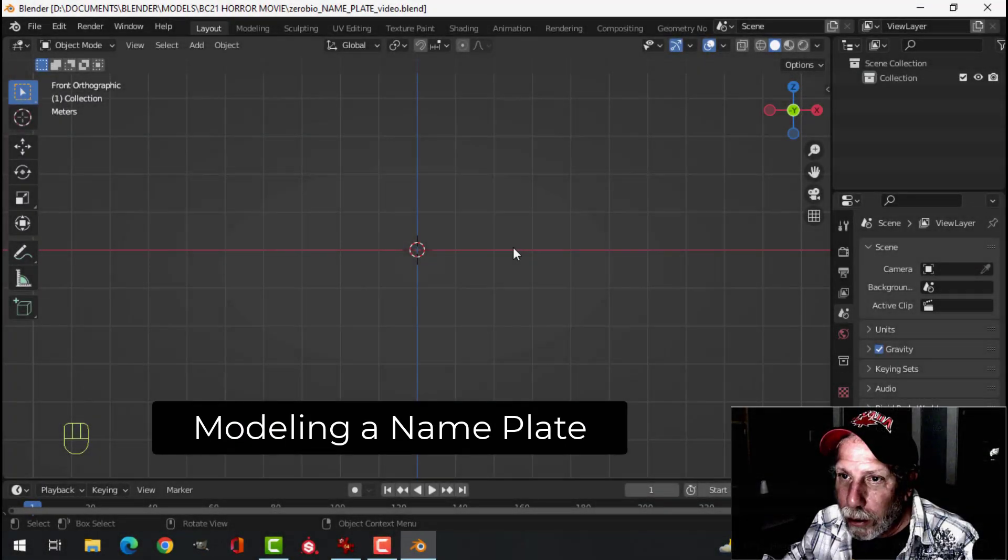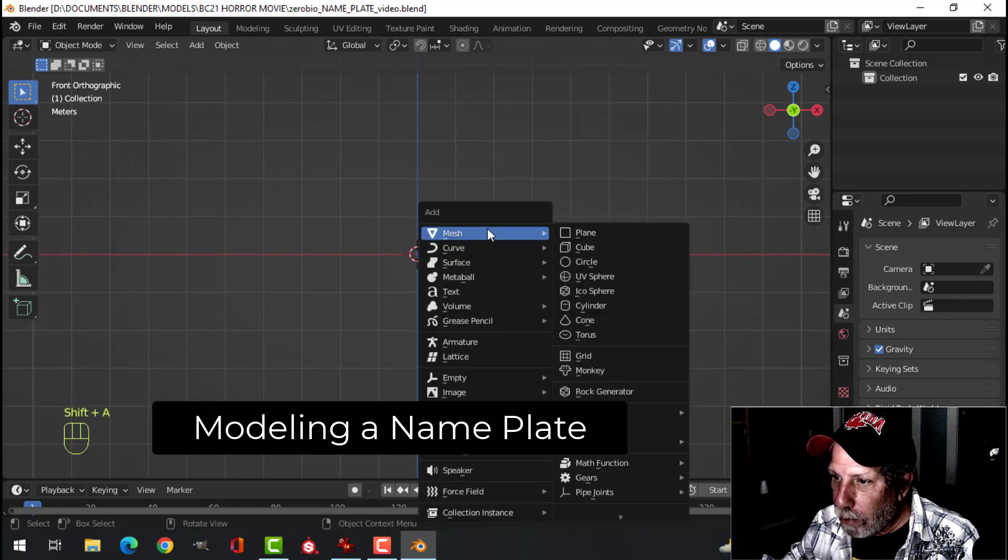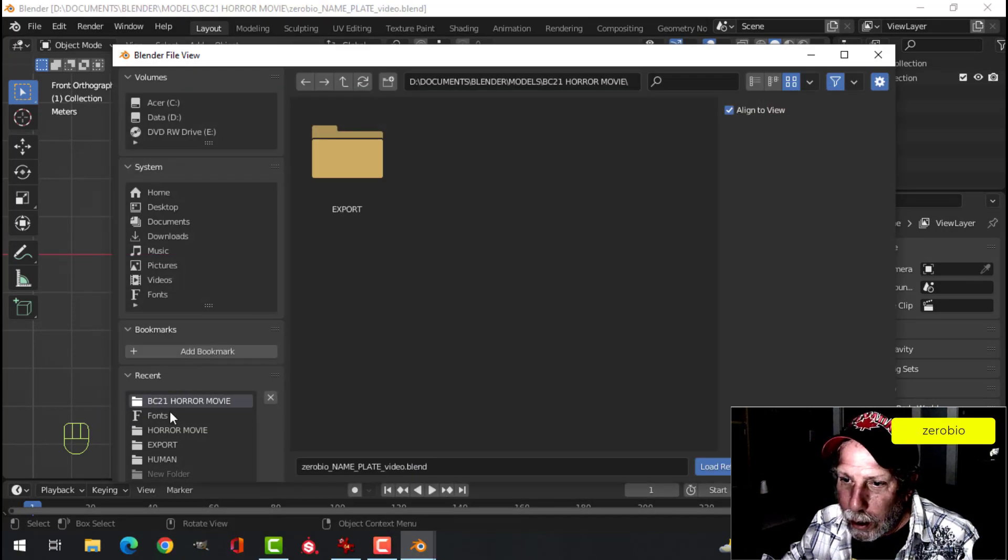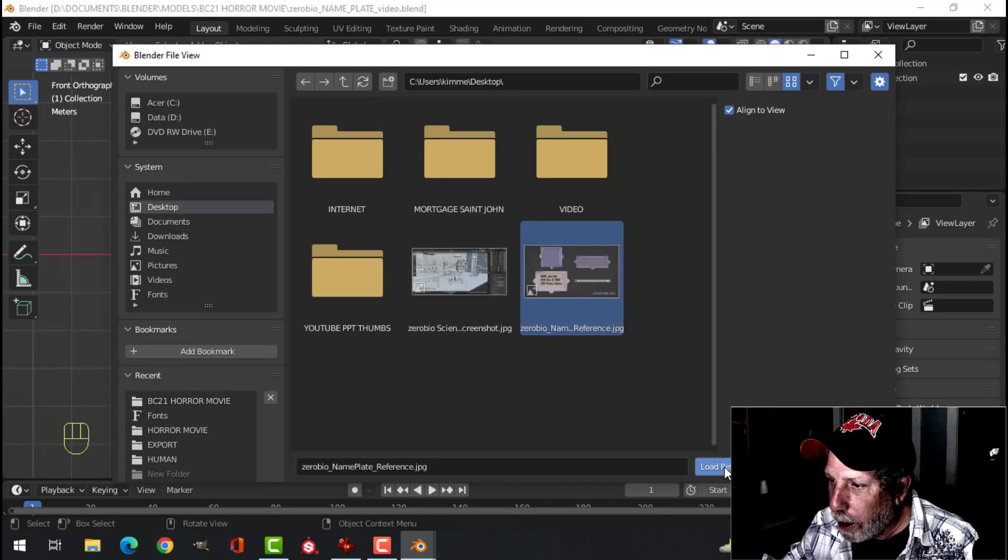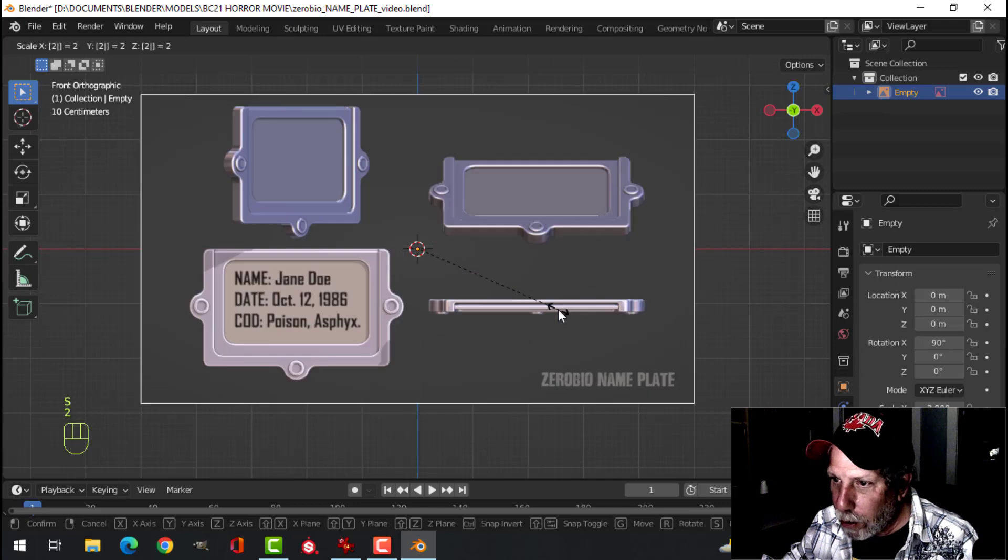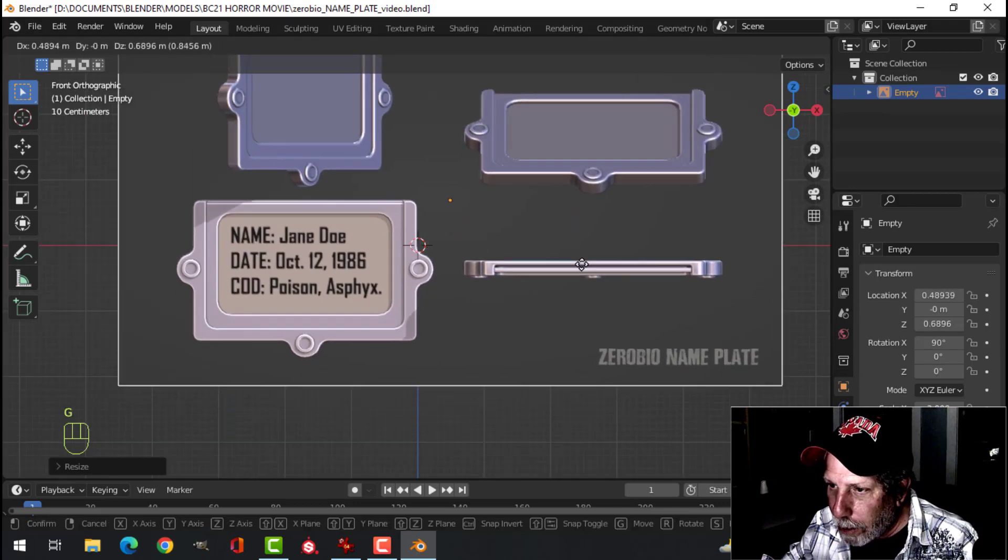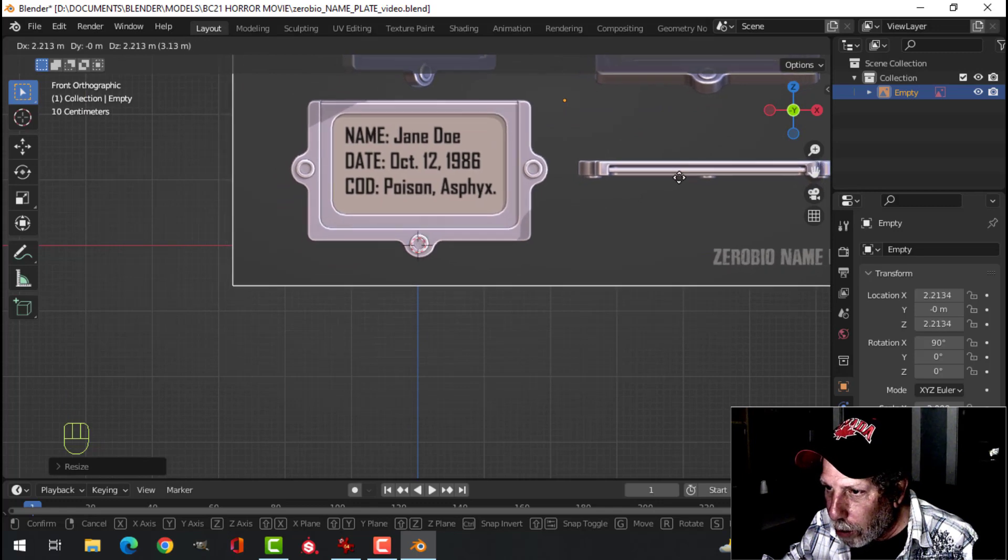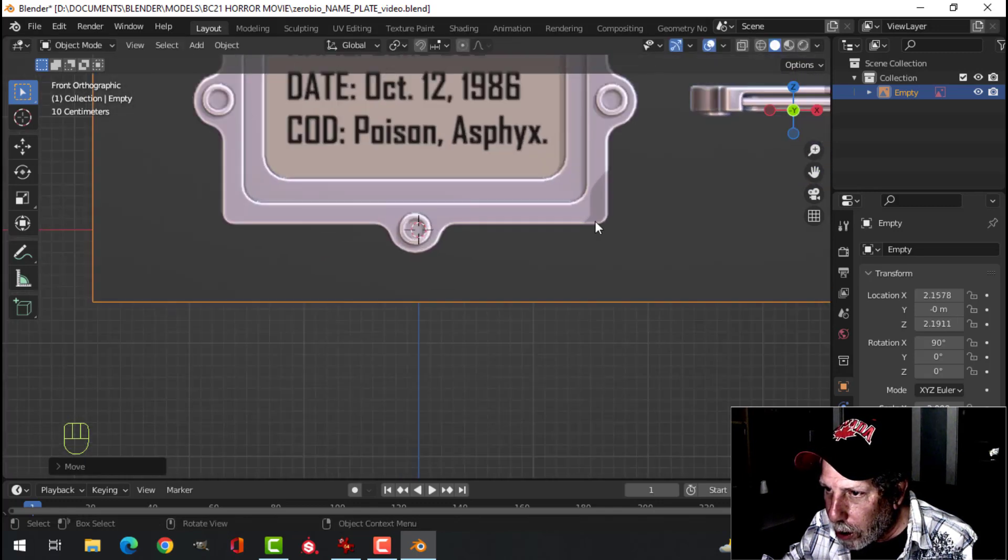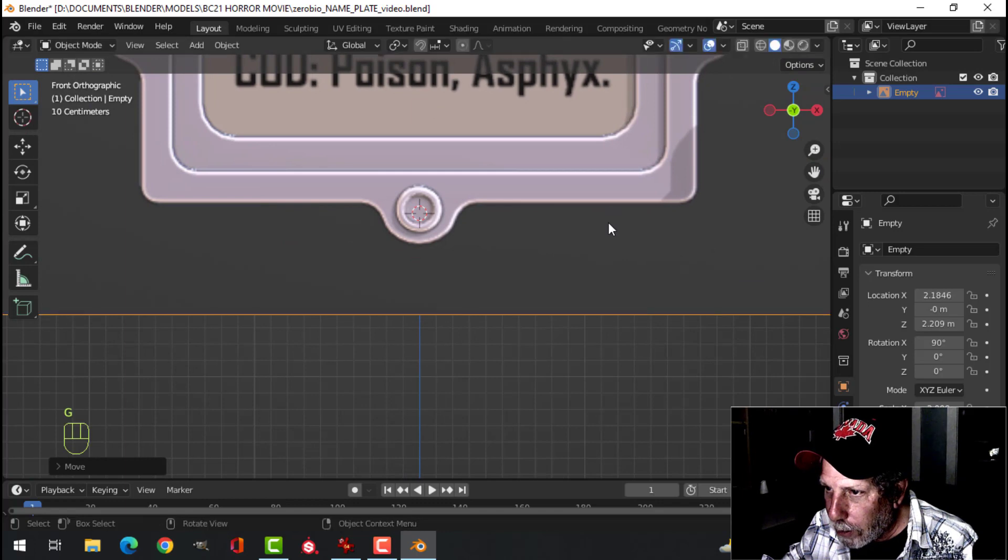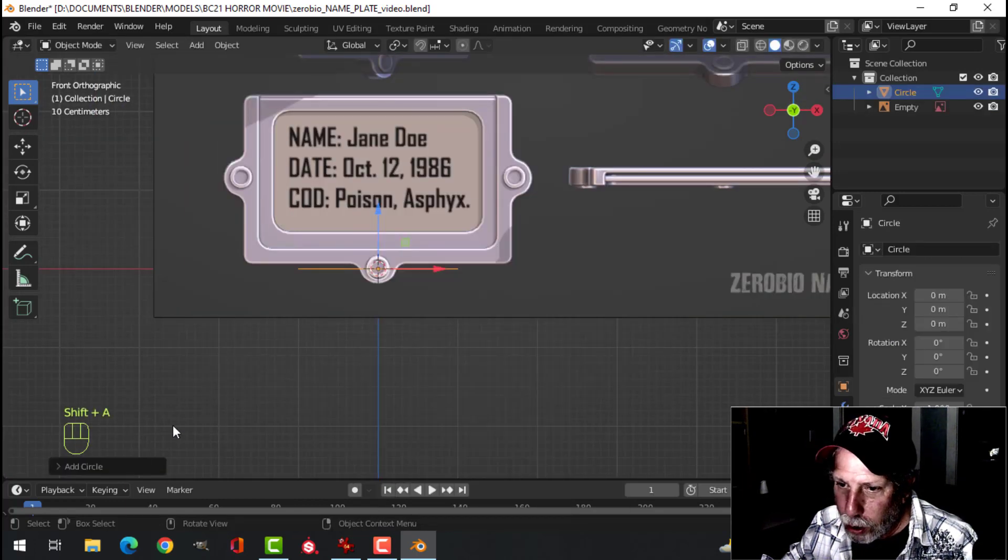So here in Blender, looking in Front View, you're going to go Image Reference, find your image, and bring it in. S2 to scale it up twice, and press G, and move it so that your 3D cursor is pretty much in the middle of about there. Shift-A, mesh, circle.